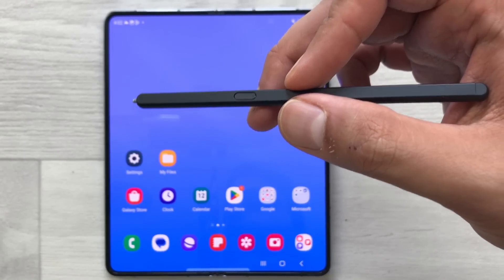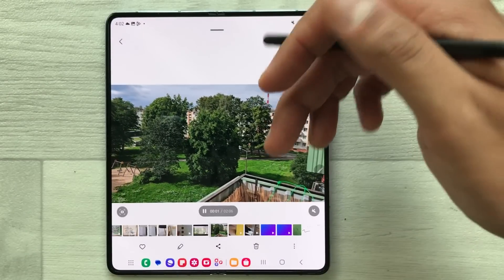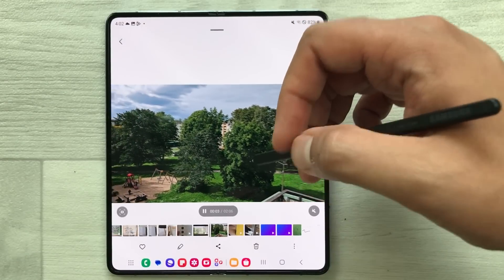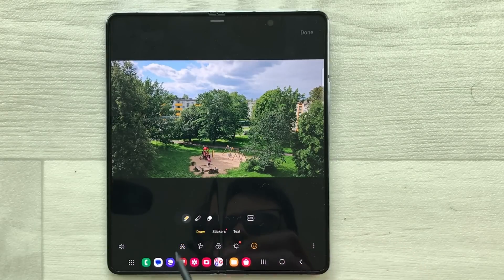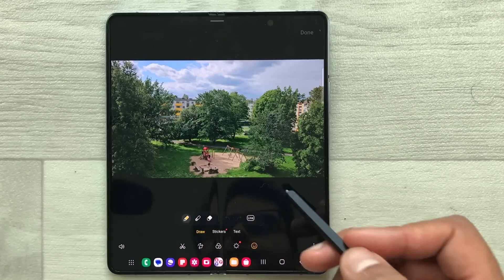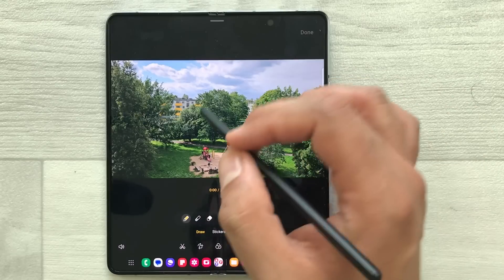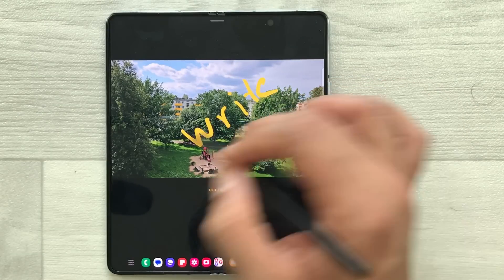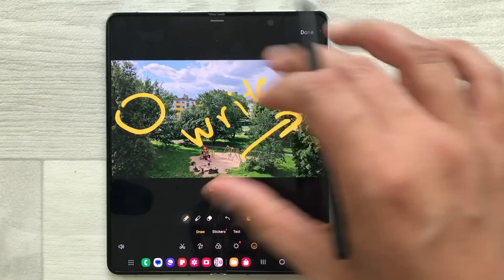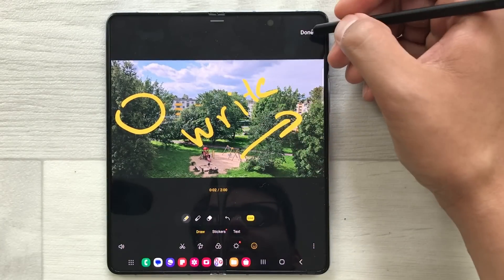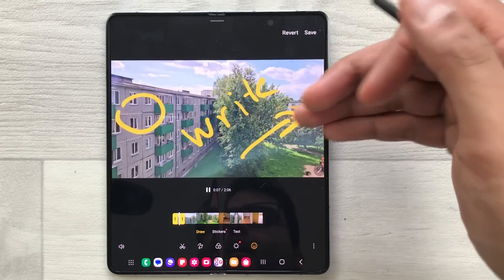The next tip is about writing on videos with your S Pen. Open the gallery and open a video. Select the pen icon, then select the emoji icon and choose a pen option. Select the live option and you can write on the video, highlight something, and create different shapes. Once you finish, press done and then you can play it back to see how it looks.